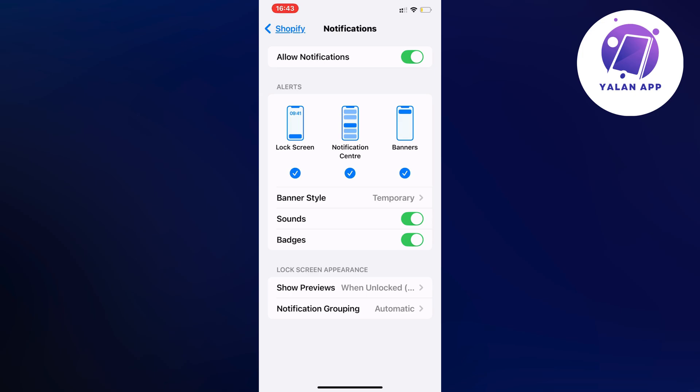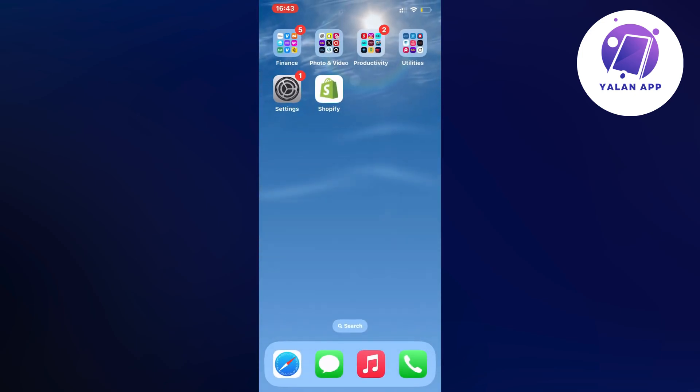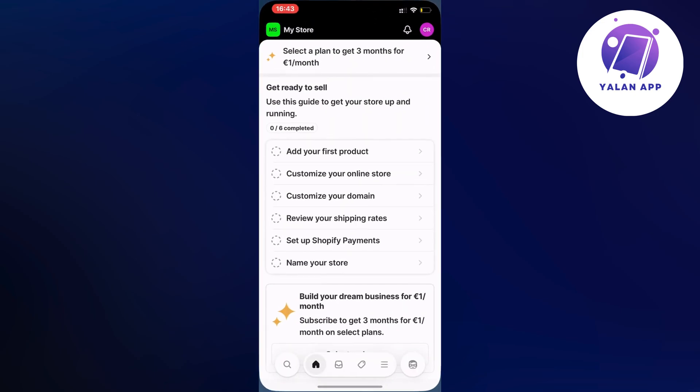The second step is going to be for you to close this and go back into your Shopify app. As you can see you should now be taken to this page right here.